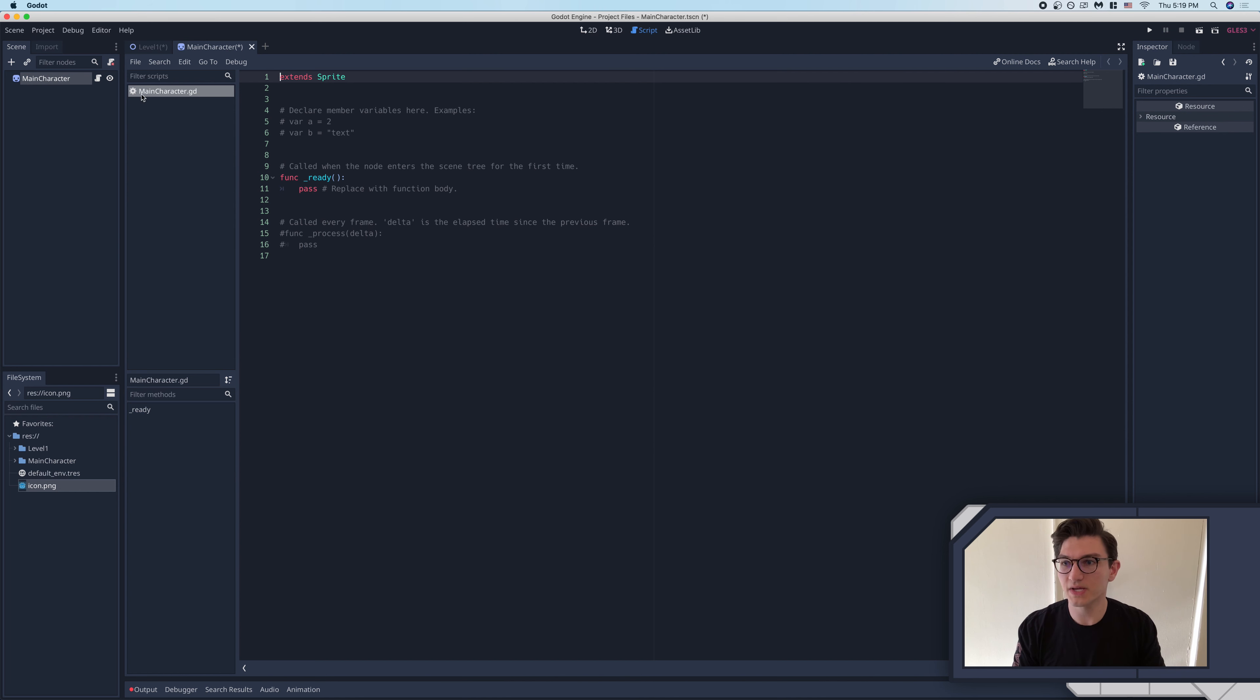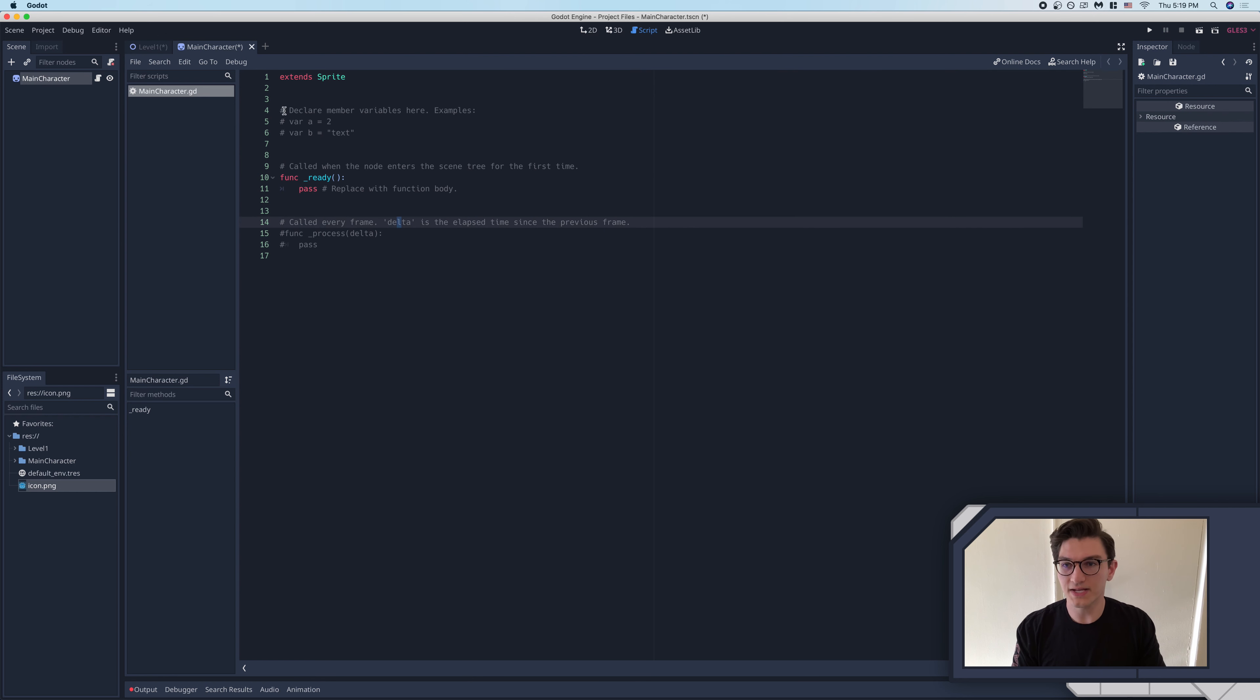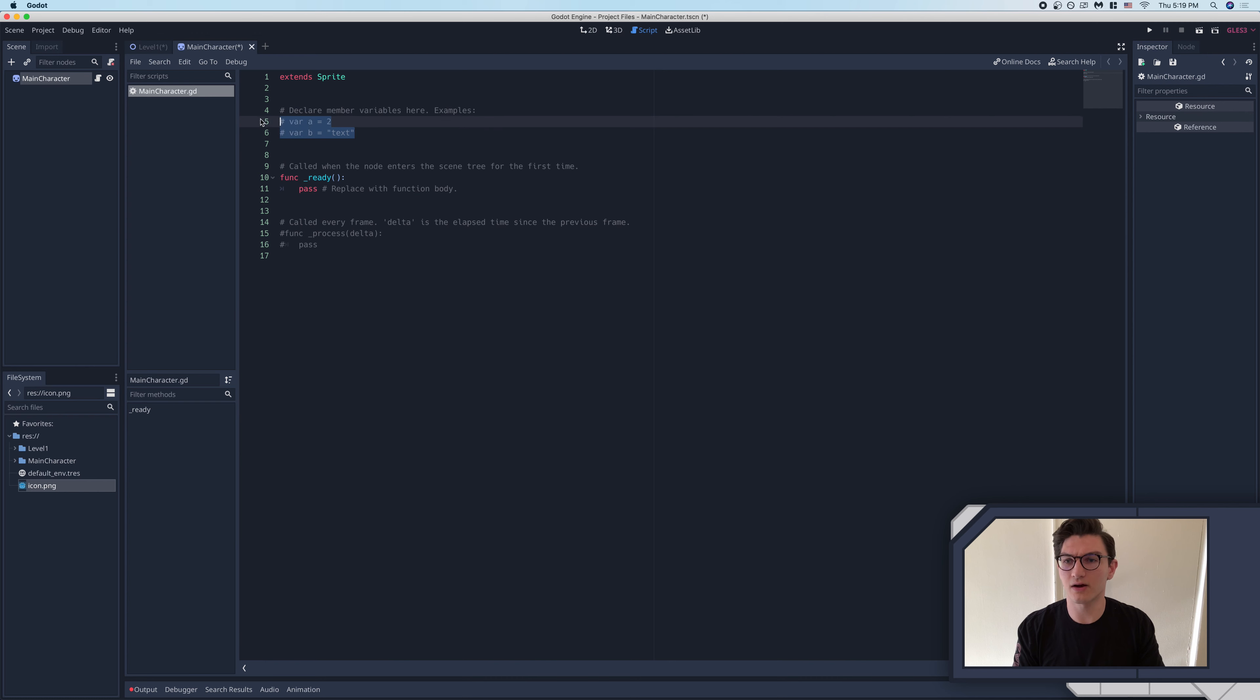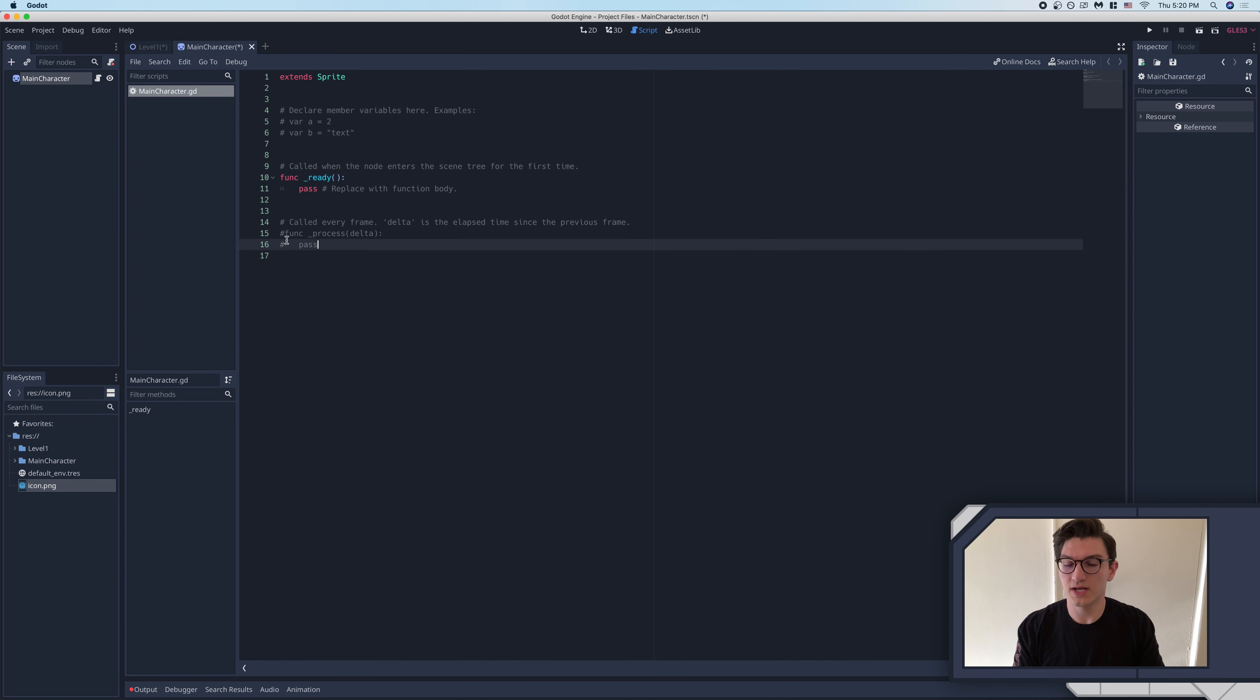So here's our script. You can see it's right here, maincharacter.gd, .gd is the Godot file extension. And you can see, because we've loaded it in default, it comes here, it tells us where to declare our variables, it says where to declare our ready function, and our process function.